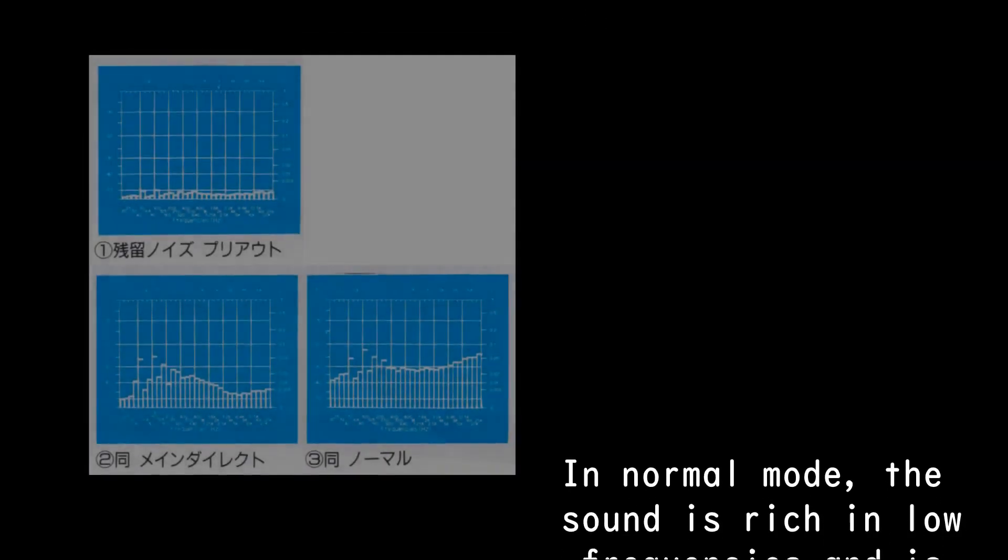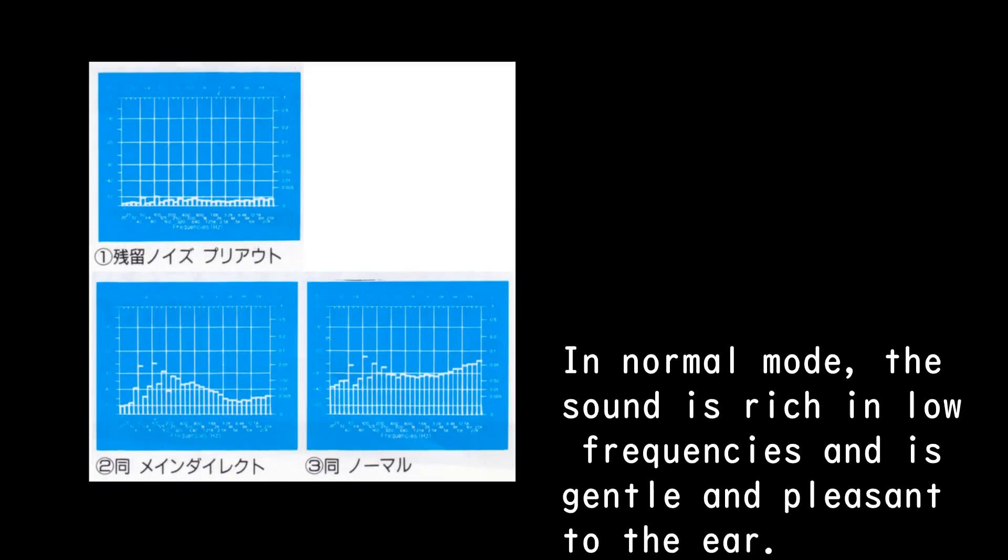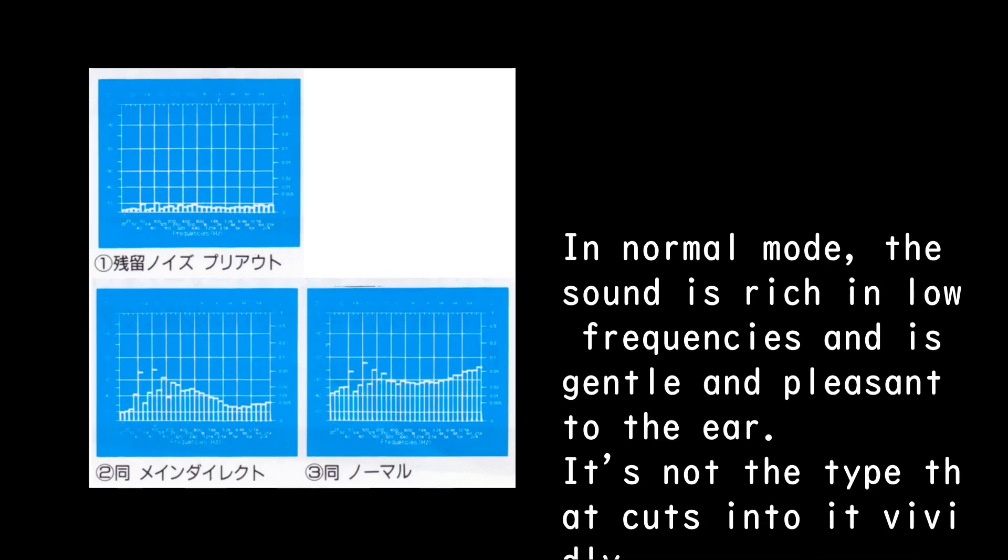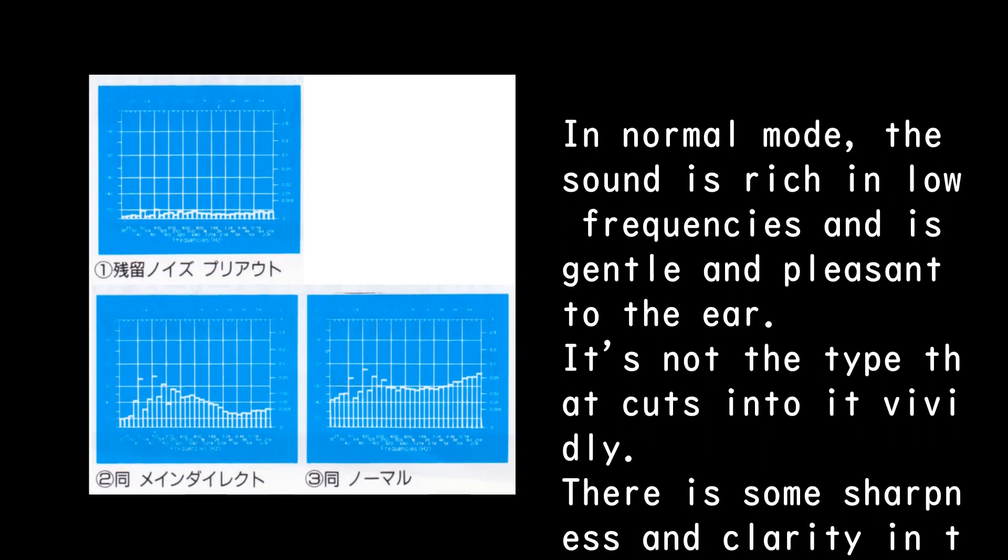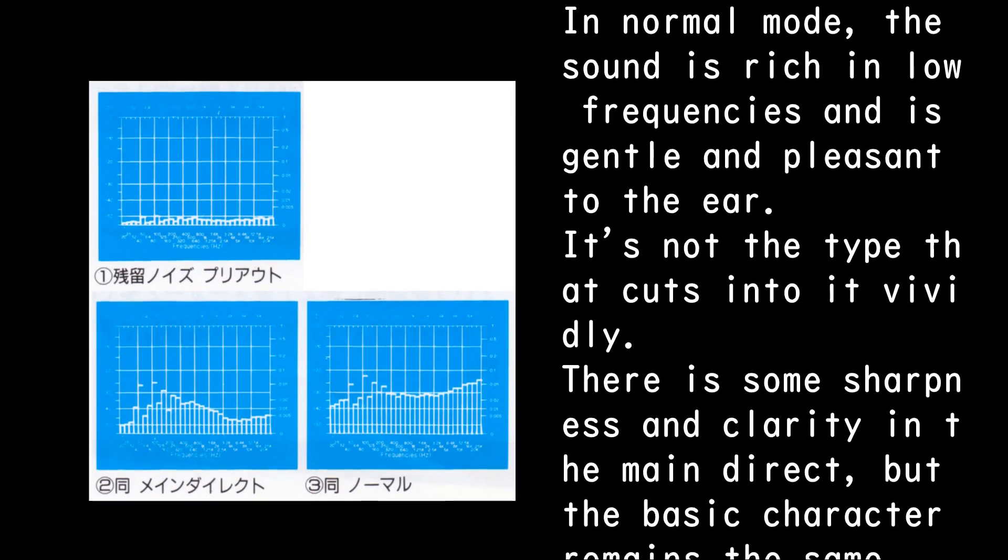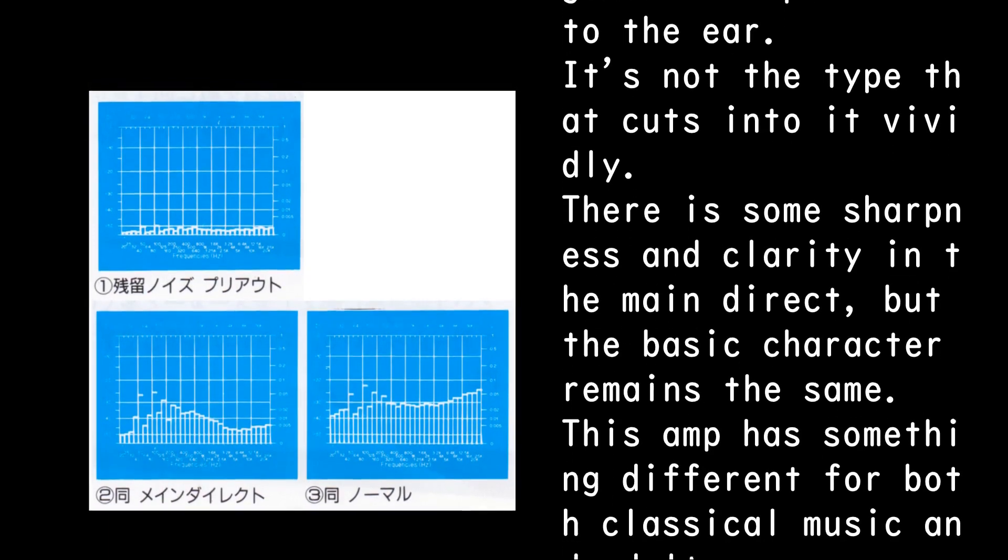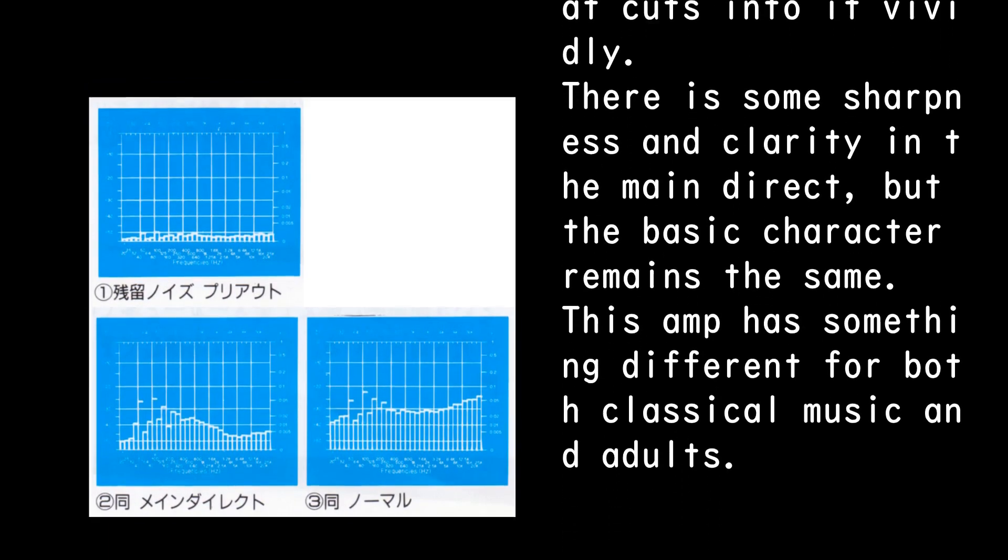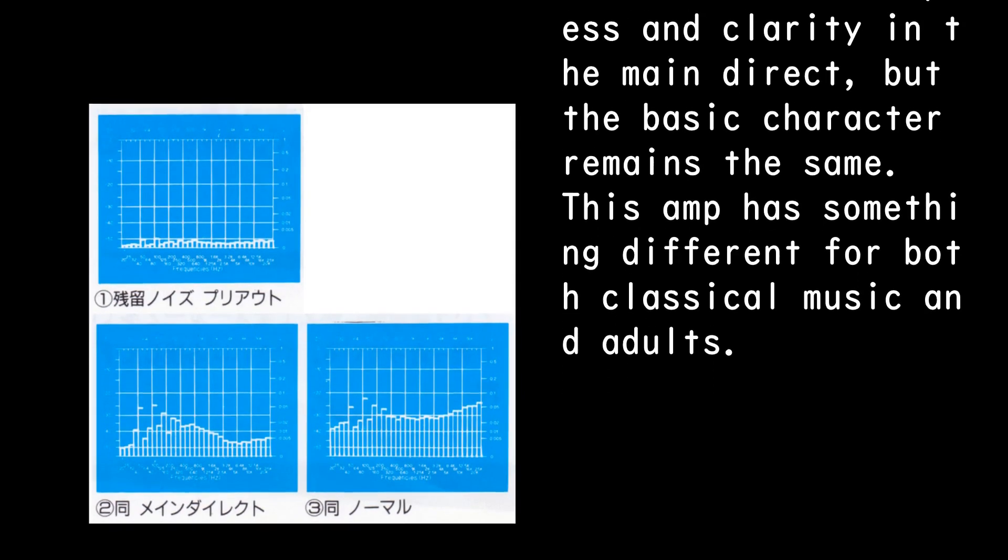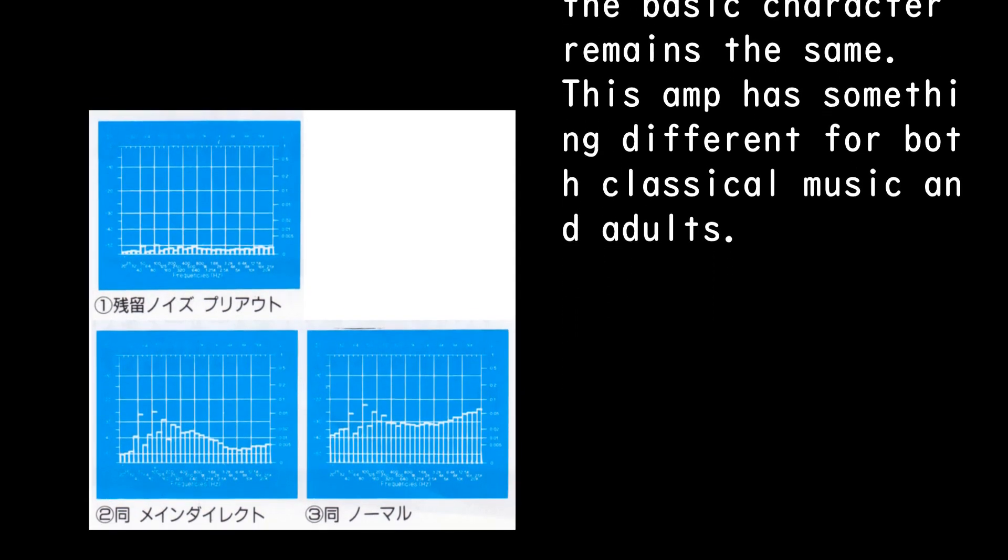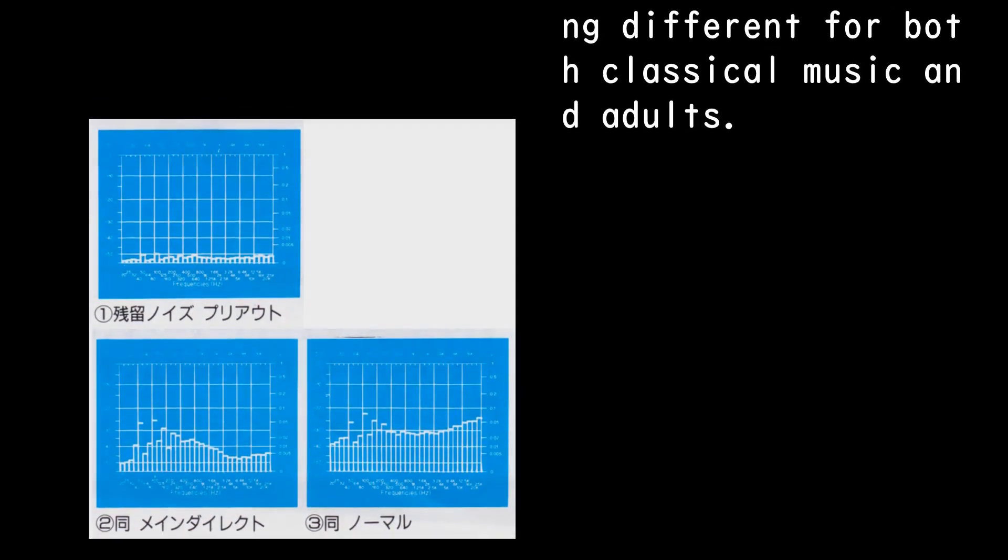In normal mode, the sound is rich in low frequencies and is gentle and pleasant to the ear. It's not the type that cuts into it vividly. There is some sharpness and clarity in the main direct, but the basic character remains the same. This amp has something different for both classical music and adults.